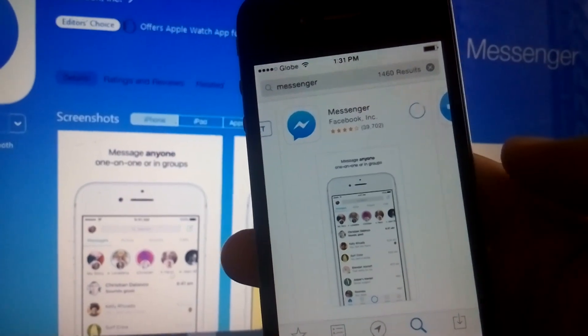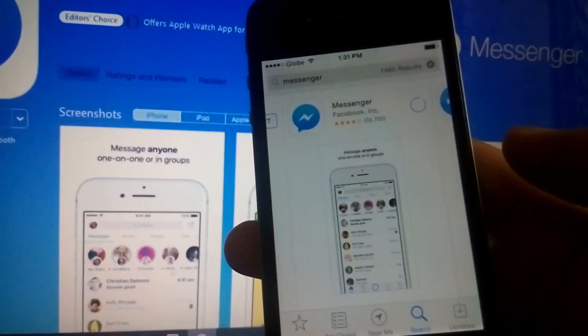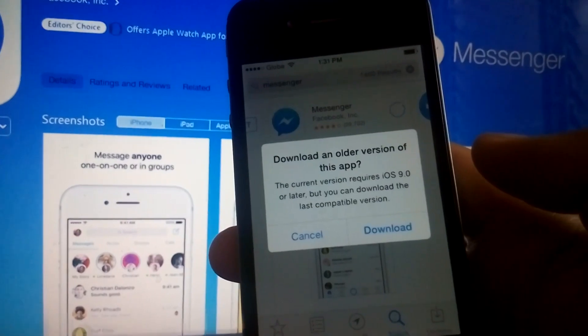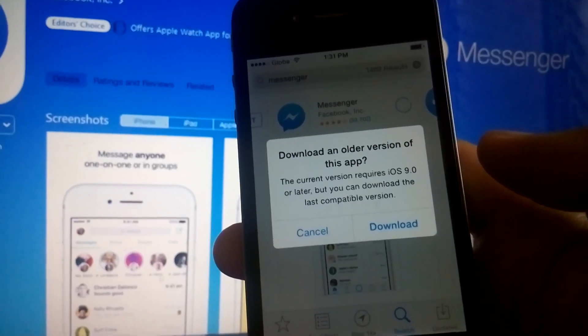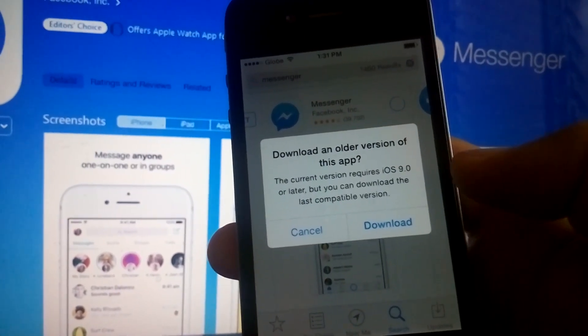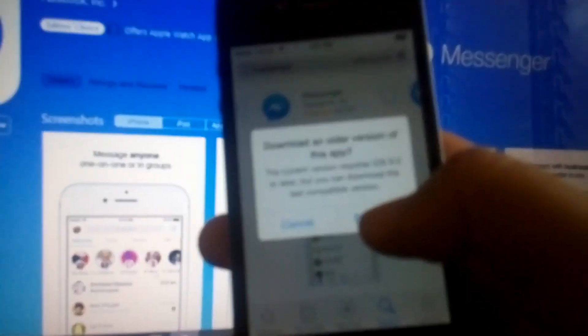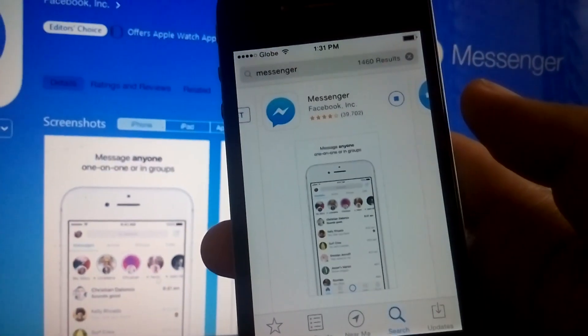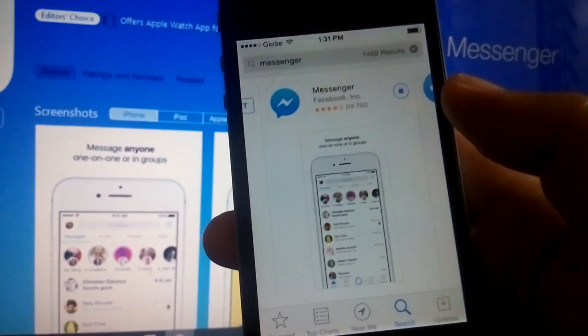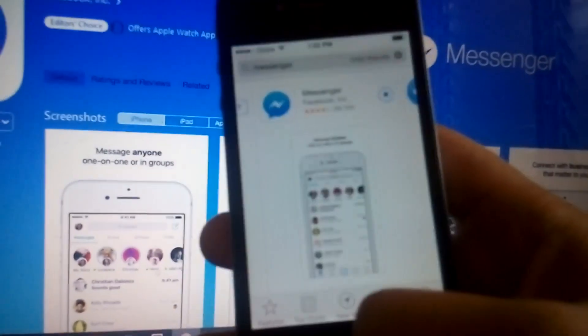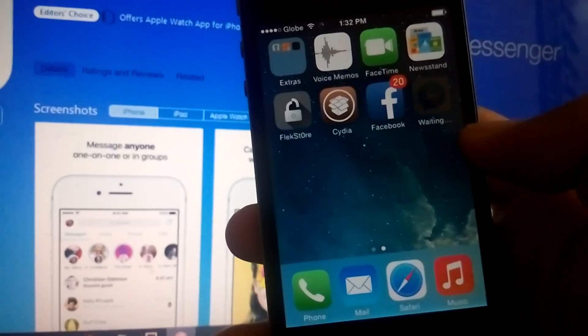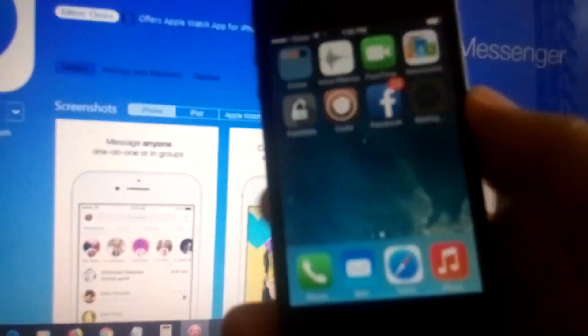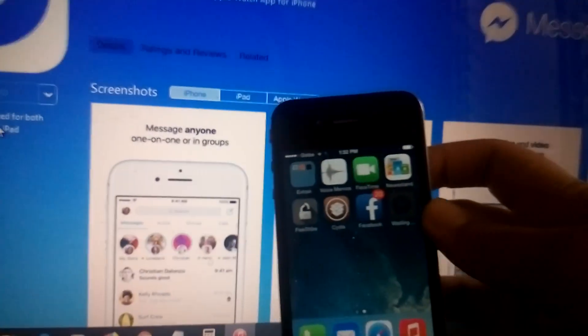So there we go, that's the arrow. It would prompt you with the current version requires iOS 9.0 or later. You can download the less compatible version. Just click tap on download. I guess that's it. Go to home and then wait for it to download.